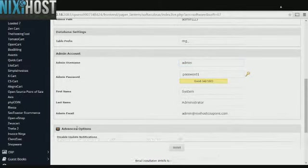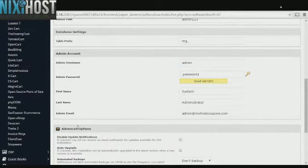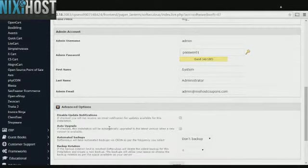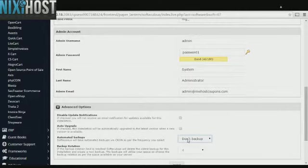It's always a good idea to set up a cron job to back up your website. This can be done underneath the Advanced Options category.